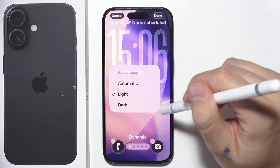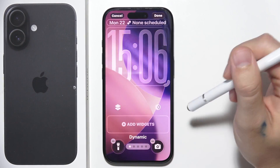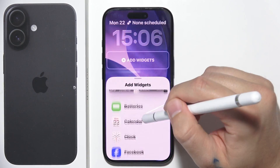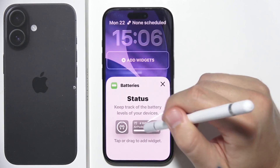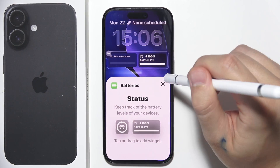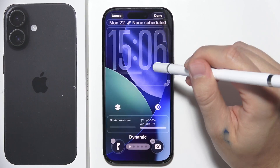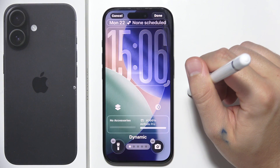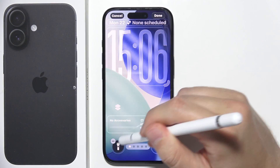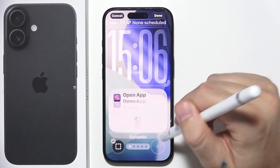Below you can add another widget. For example, to get a quick view of your batteries, just click and hold it and place it wherever you want — it will attach to the bottom of the screen. From there you can also quickly remove or replace shortcuts on your lock screen.